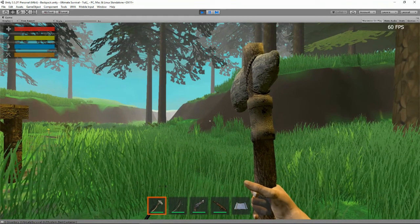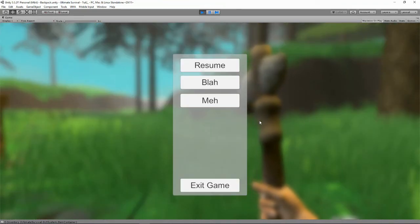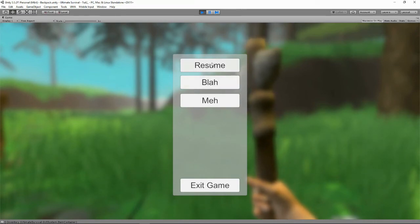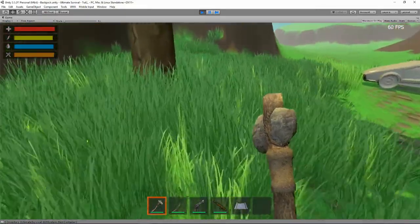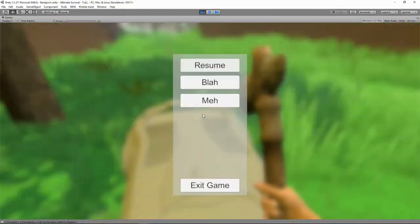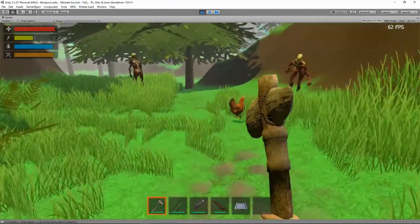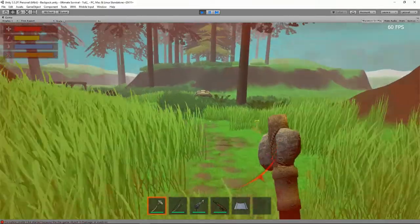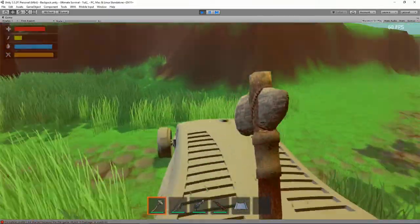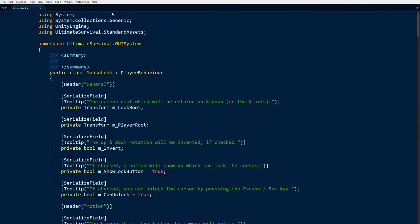We're in the game. Let's click Escape — nice, the menu shows up. Click Resume and we go back. Click Escape again and go back. Right, so far so good. The menu is working, but we still need to actually pause the game — the time is still running.